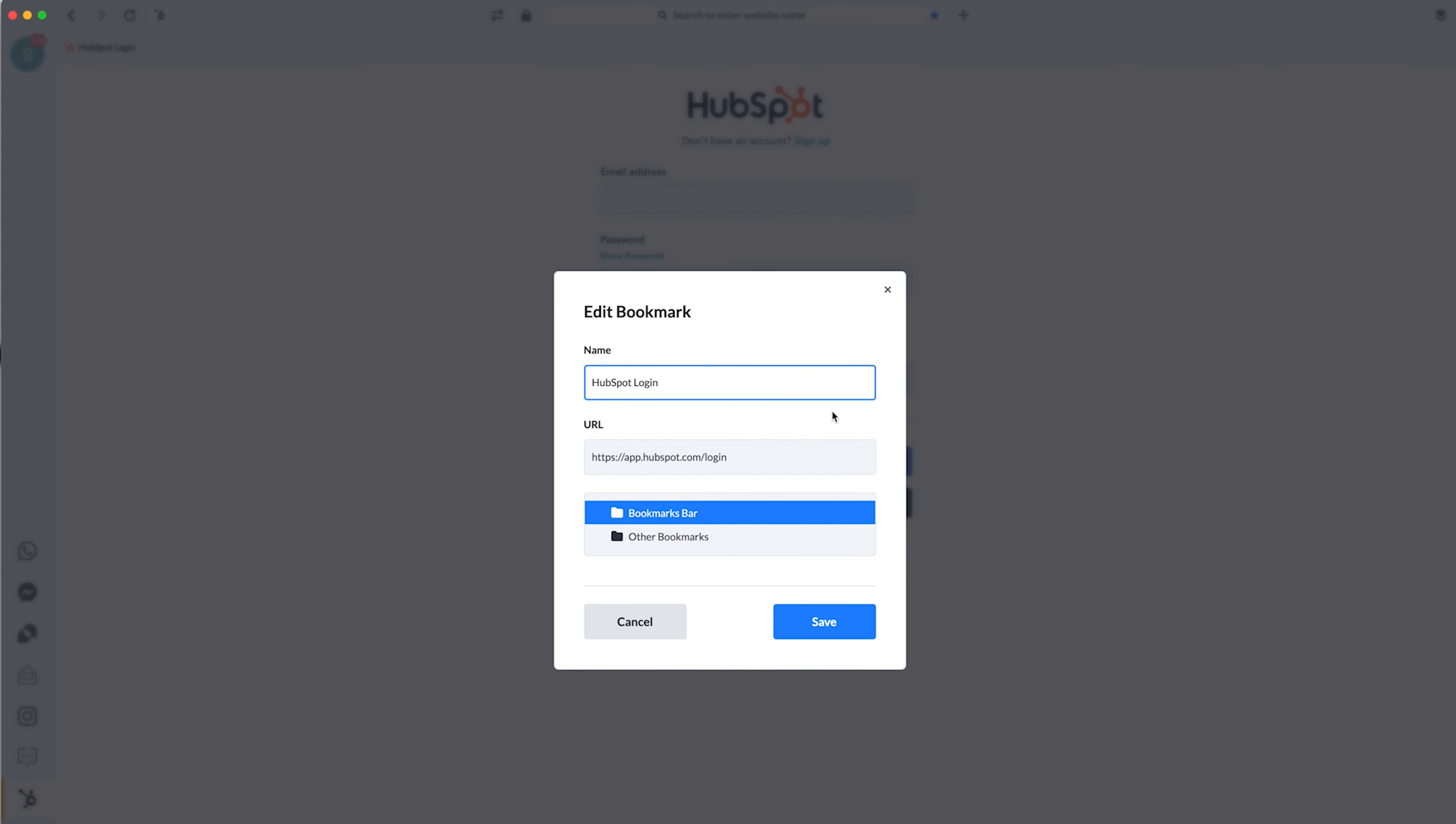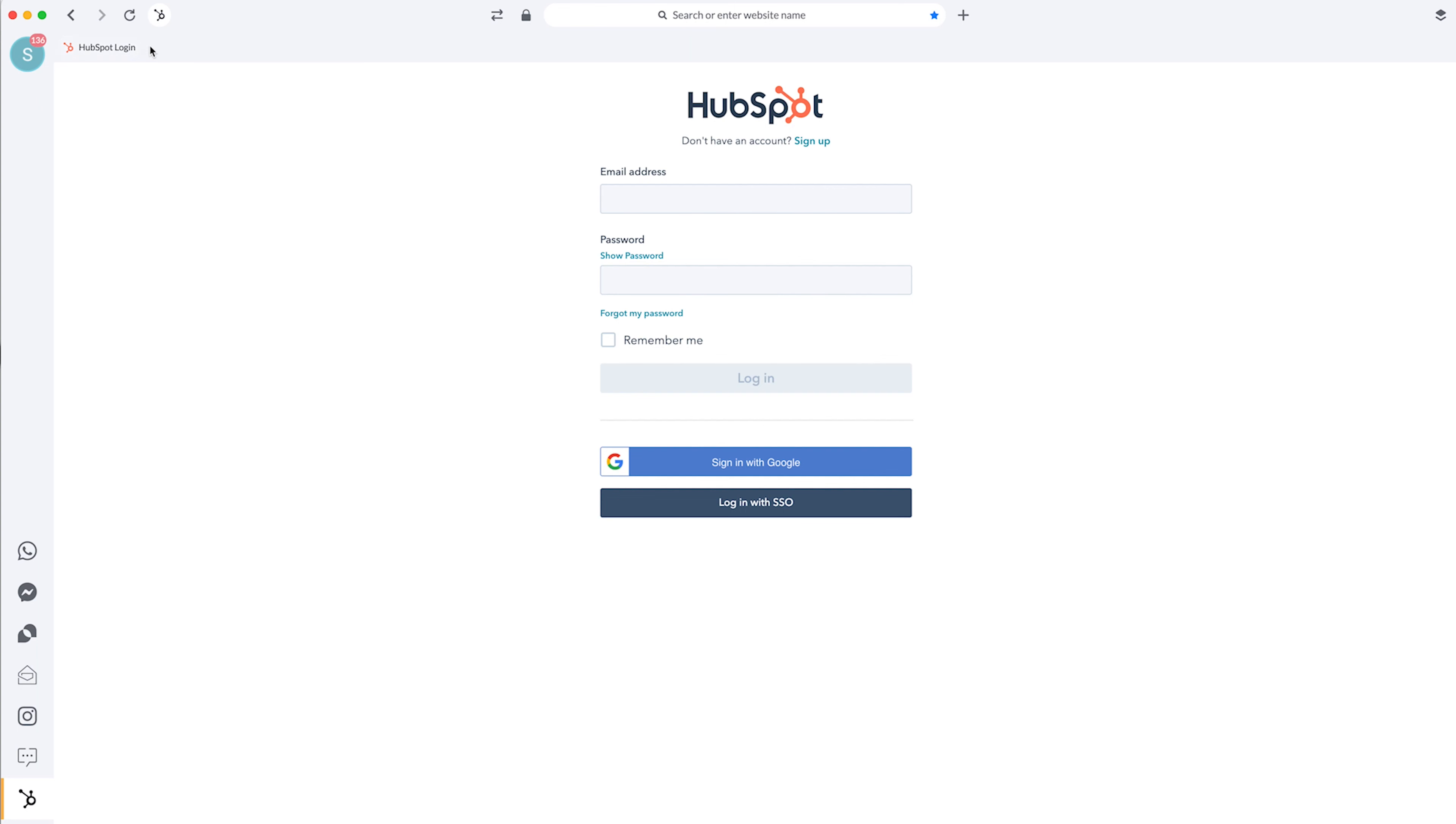You can also add bookmarks. So if you want something to stay up at the top, let's say there's a specific website, I wouldn't bookmark HubSpot since I have the app right there. But if you wanted to bookmark something else, you can add that. And those will stay up at the top. I accidentally already bookmarked HubSpot, but I didn't need to.